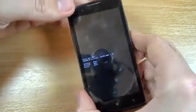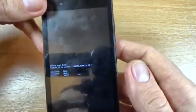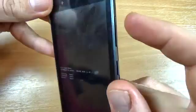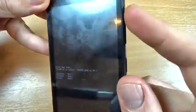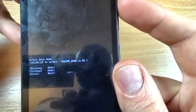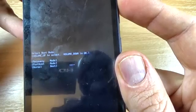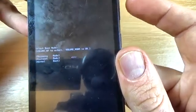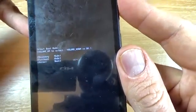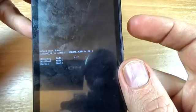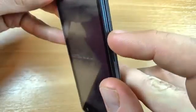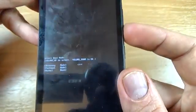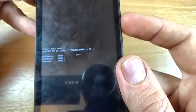And now with the volume up button select recovery. And press the volume down button to confirm.